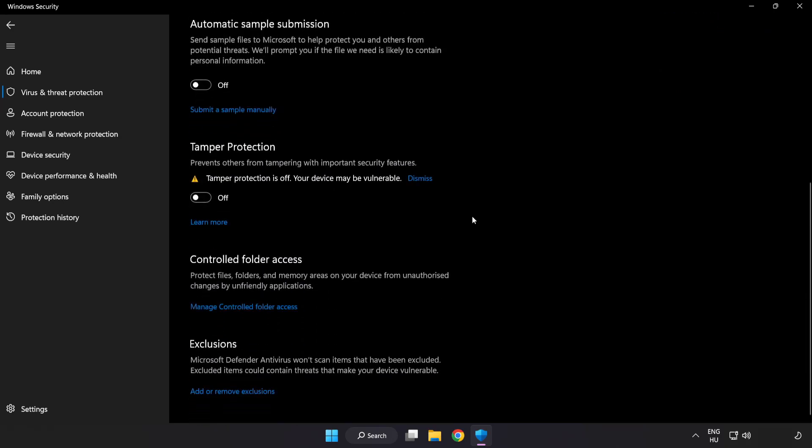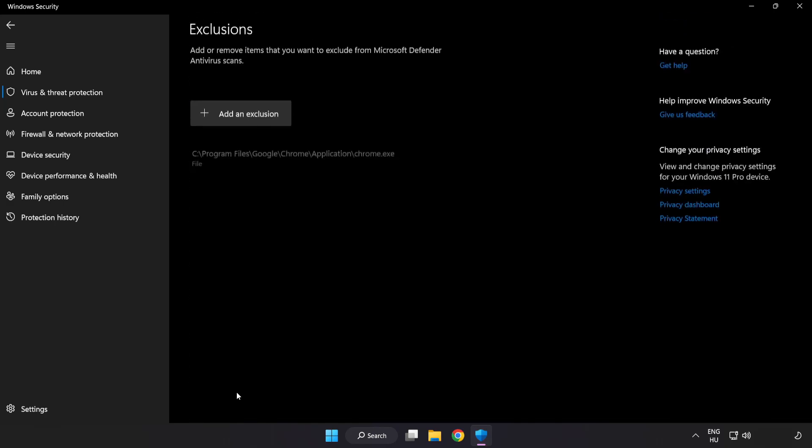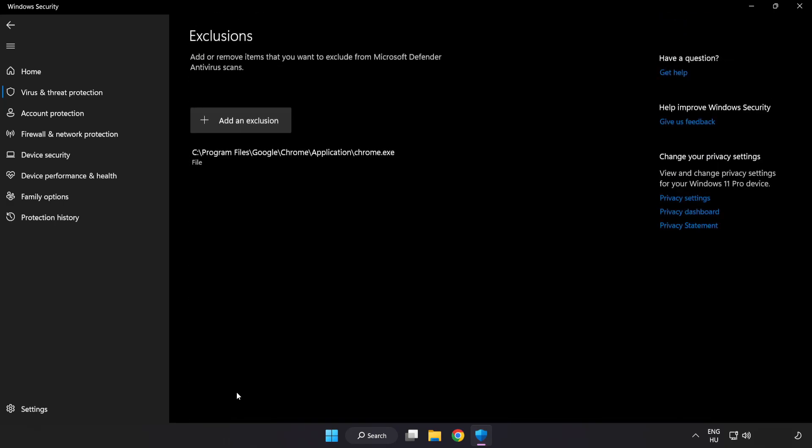Click Manage Settings. Scroll down. Click Add or Remove Exclusions.